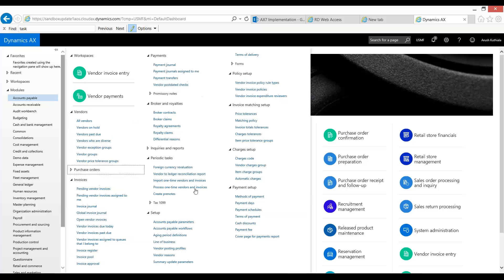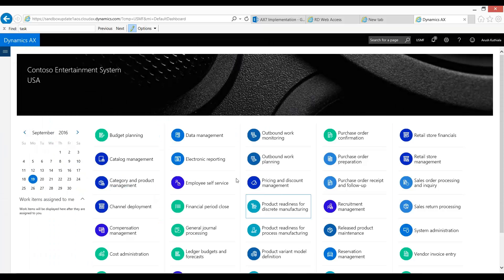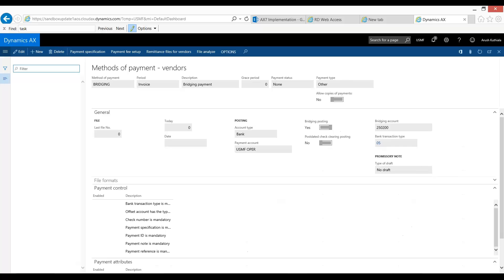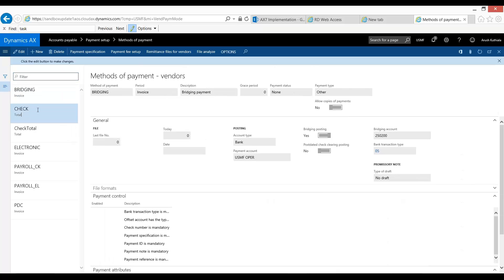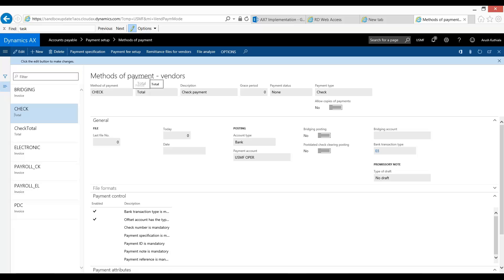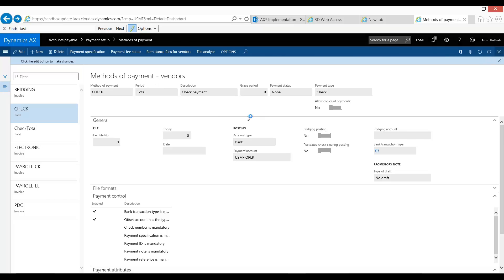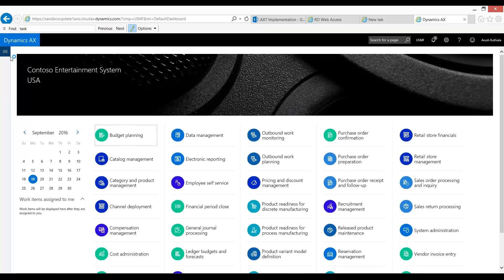First, let's go look at the method of payment and this is where this concern comes up. Specifically, let's look at our check and we have this period field that says total. What this means is that if you have multiple invoices for a vendor, you go to make a payment via a check, it's going to aggregate all those payments onto one check or onto one payment journal line. We will see how this impacts in the remainder of this presentation.